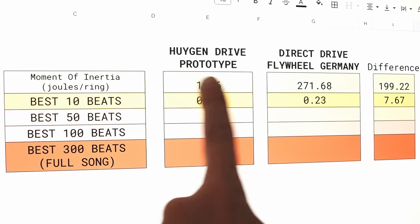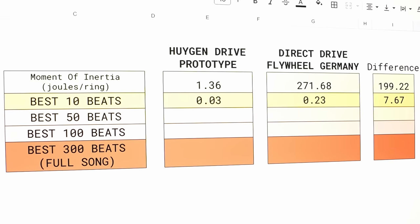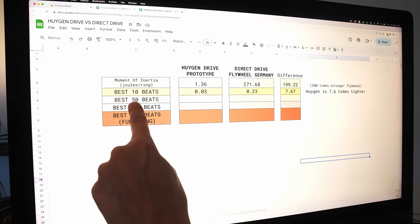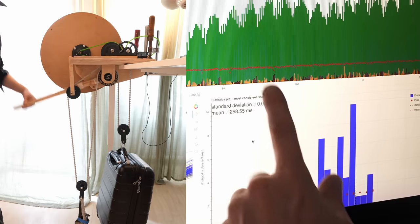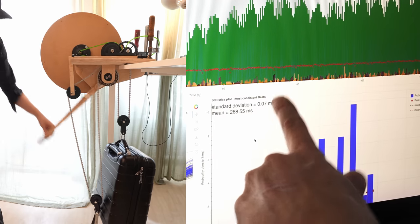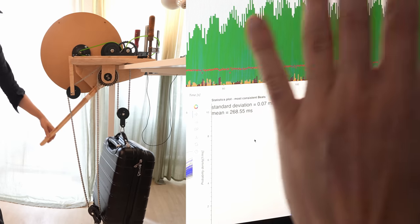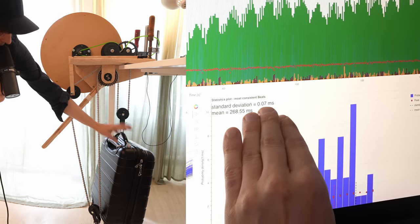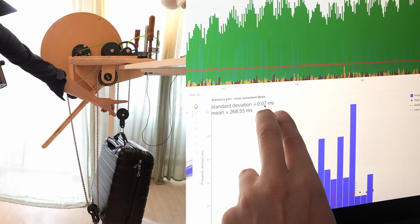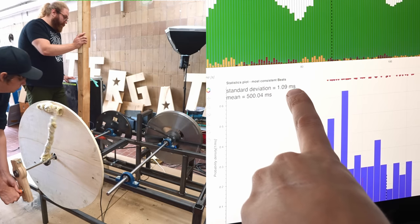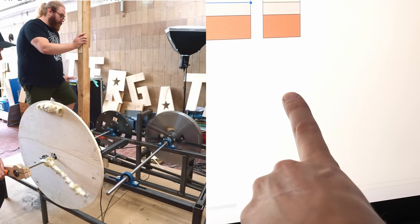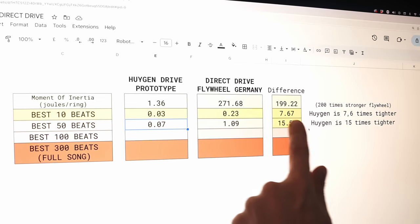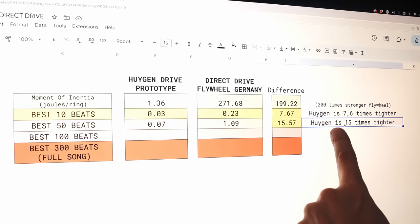So on the best 10 beats, the Huygens drive is 7.6 times tighter. So let's check a longer section. Let's check best 50 beats. Okay. This is huge. 0.07 milliseconds. 1.09 ms for Germany. Over 50 transients, the Huygens drive is 15 times tighter.